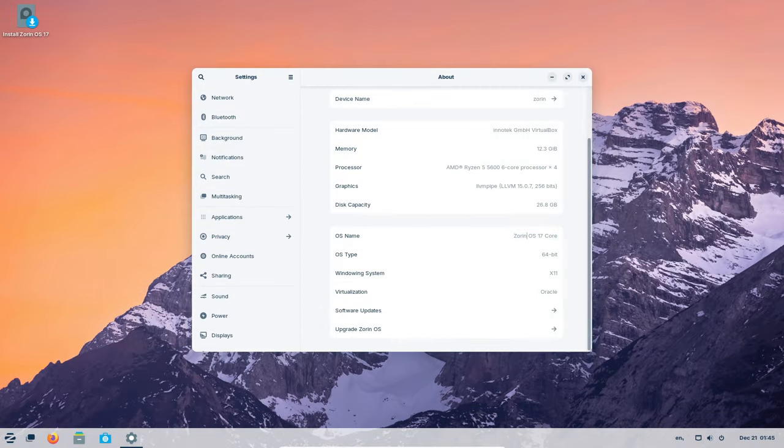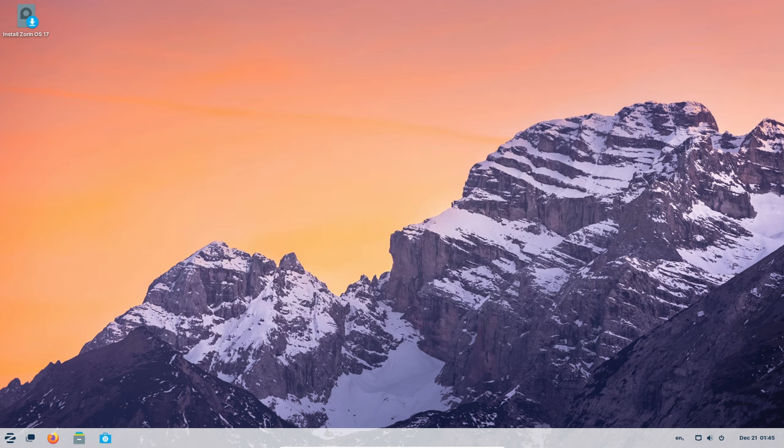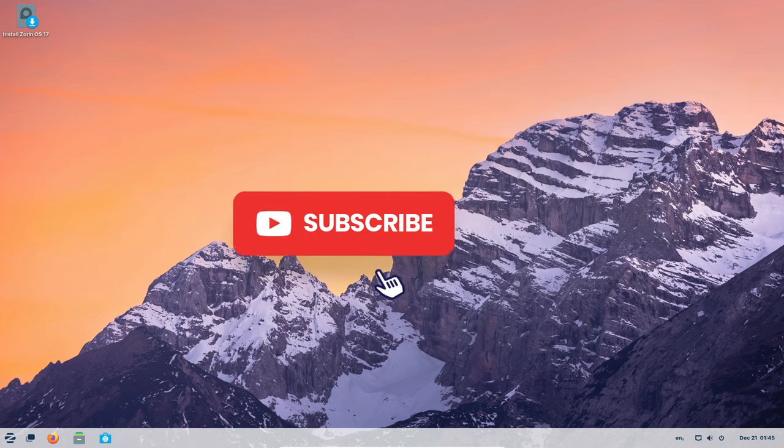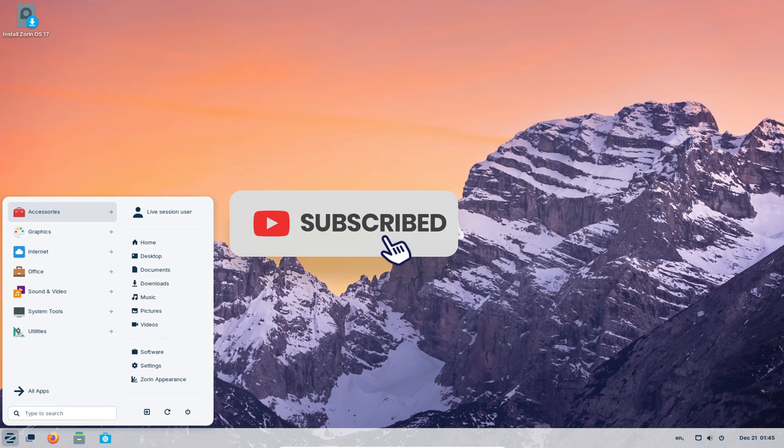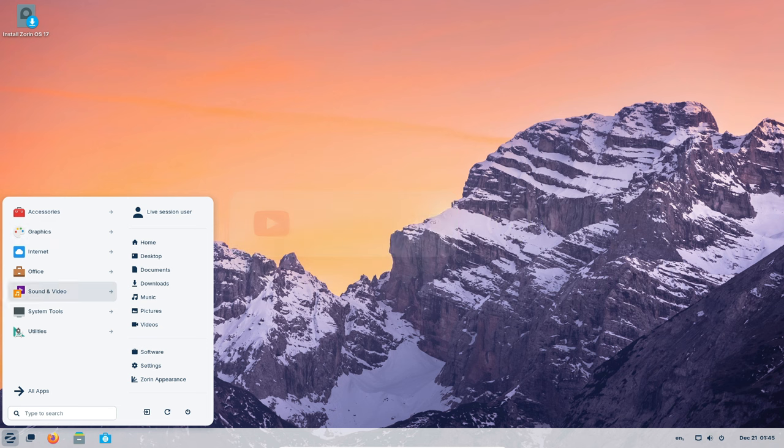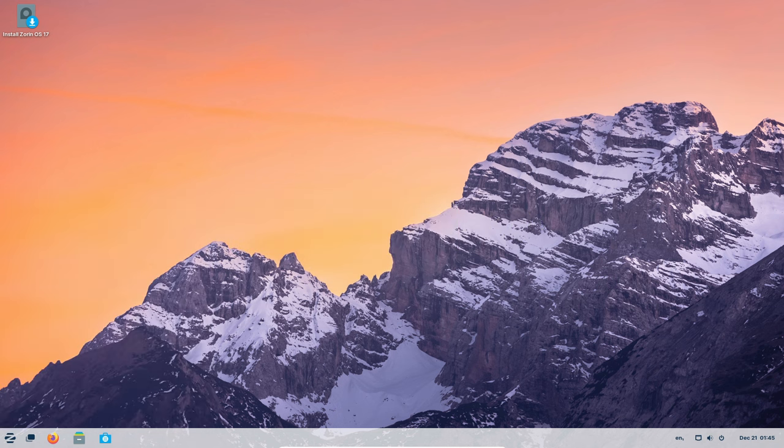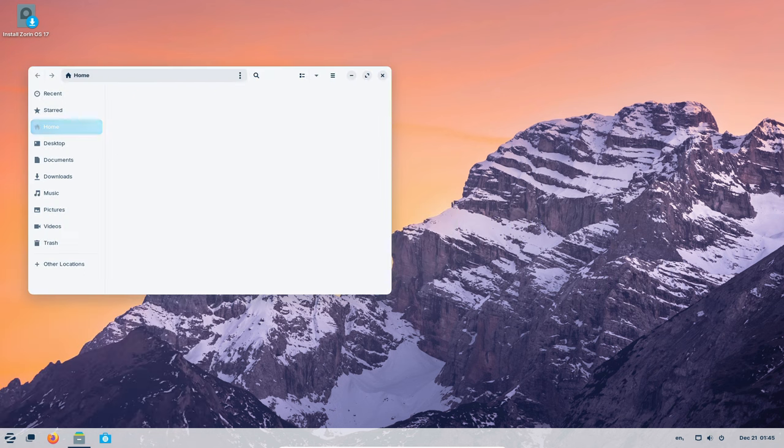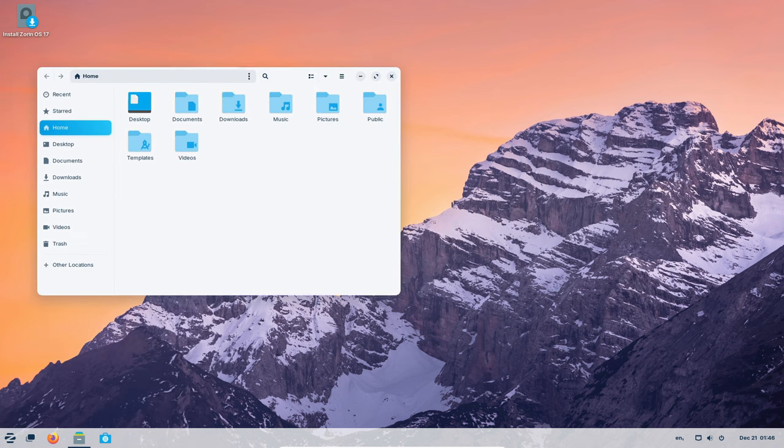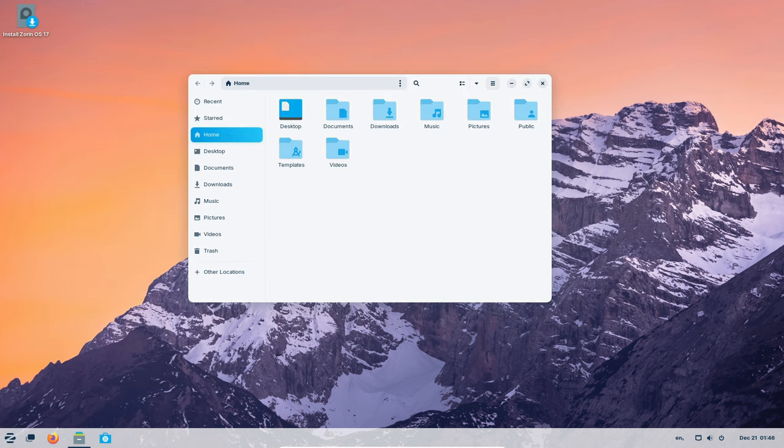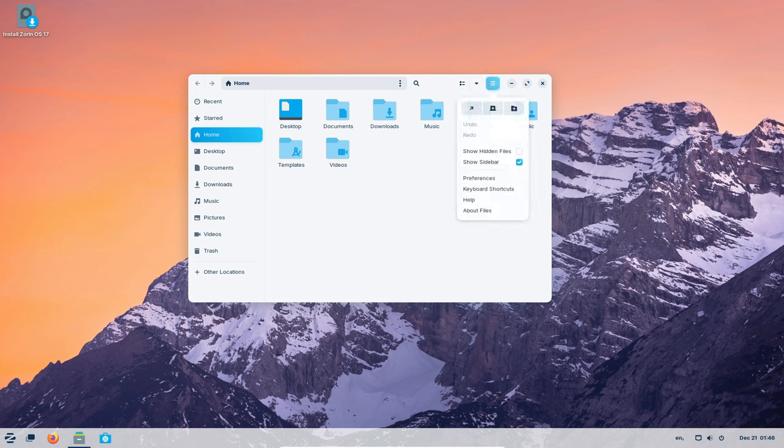Today, we're diving into the awesomeness that is Zorin OS 17. Imagine a computer that's not just faster, but also friendly, especially if you're using an oldie. Let's chat about the cool stuff it brings to the table.